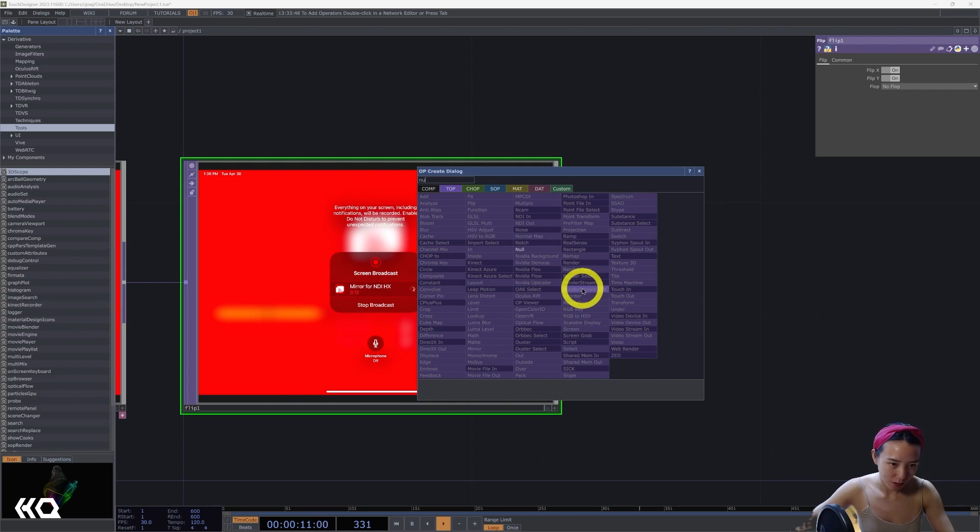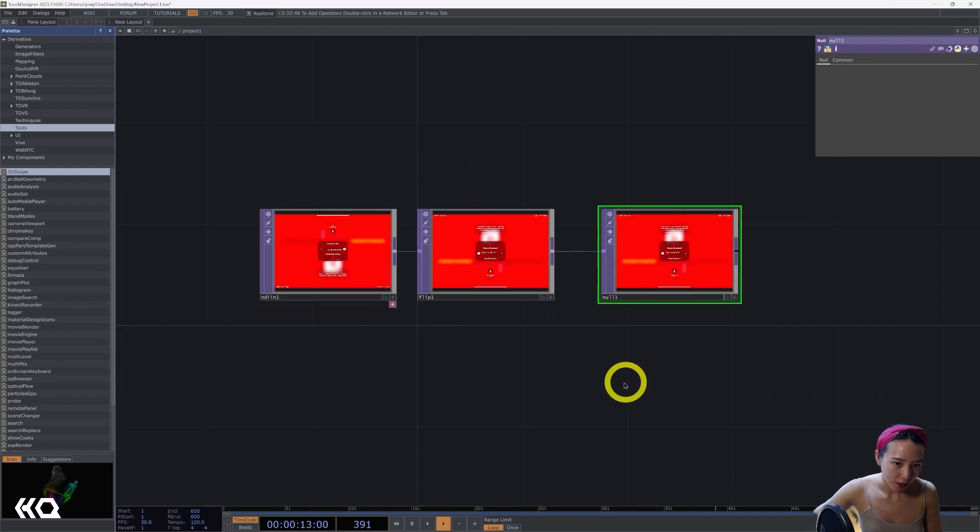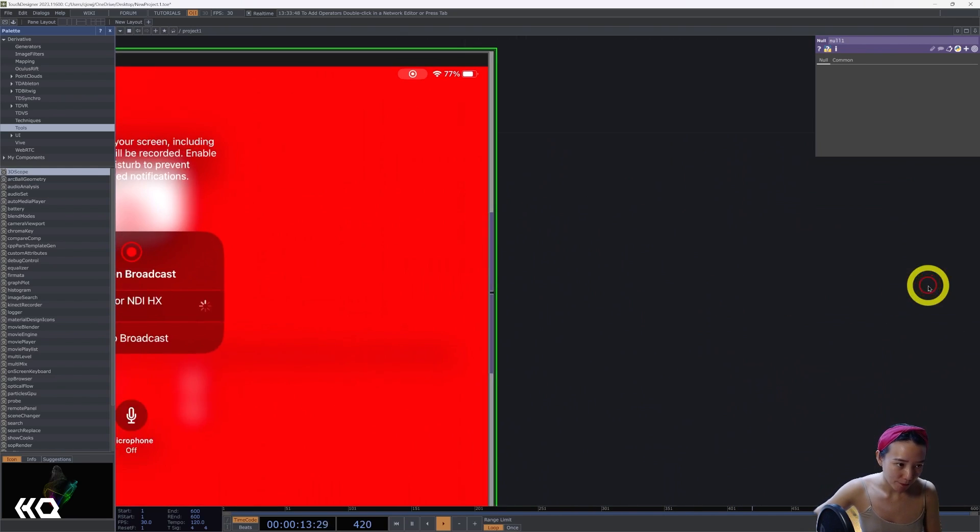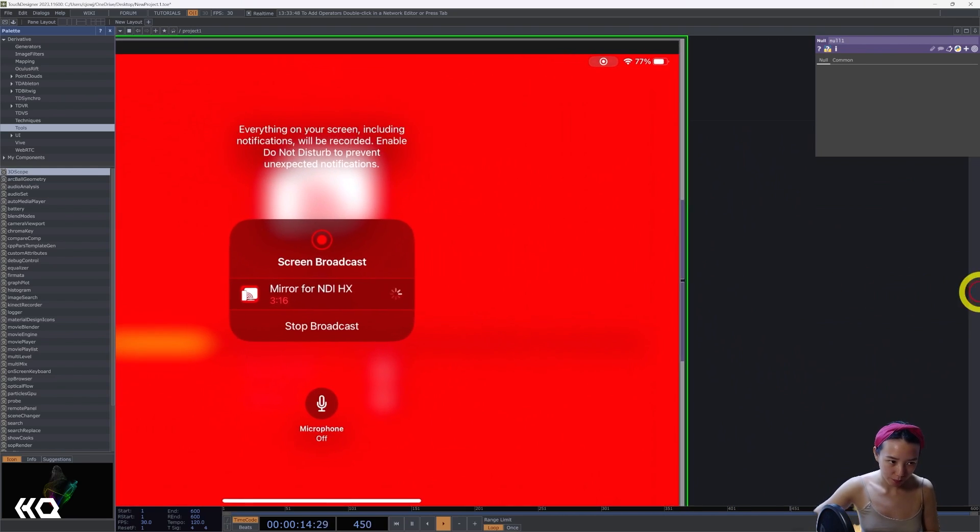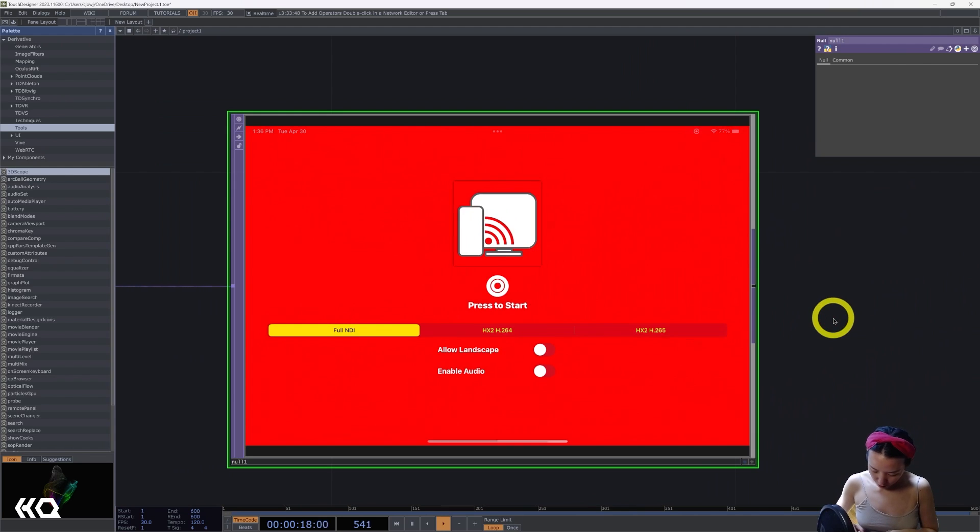And pretty much there you have it. It's quite fast. And it's just swiping through.